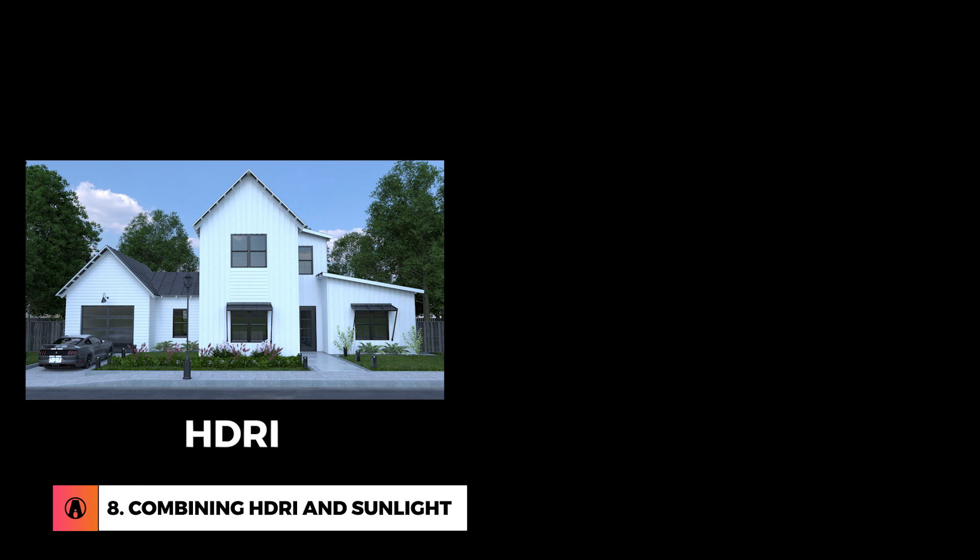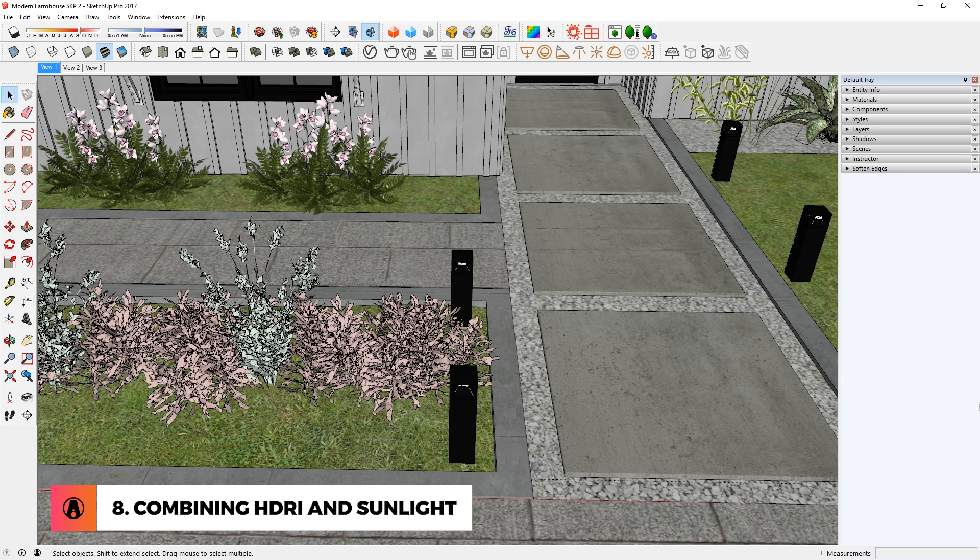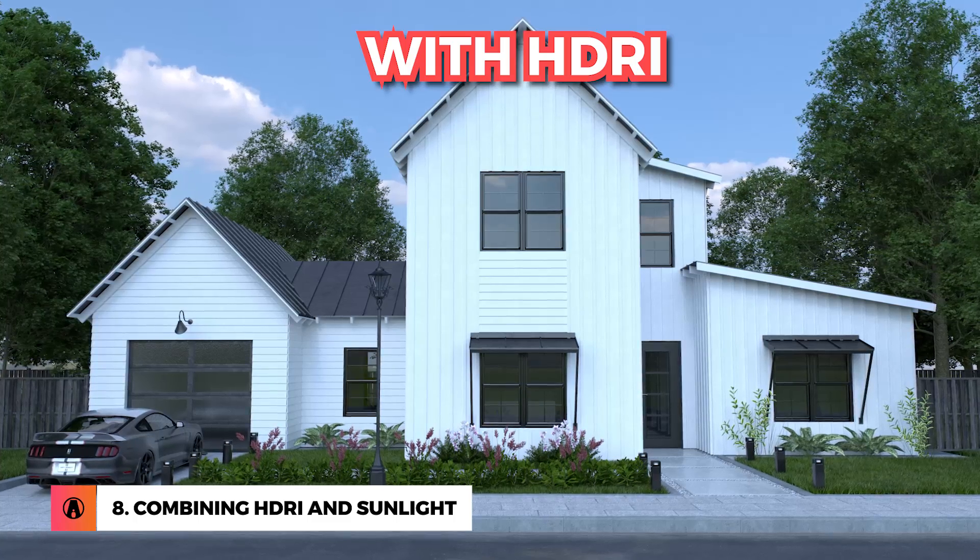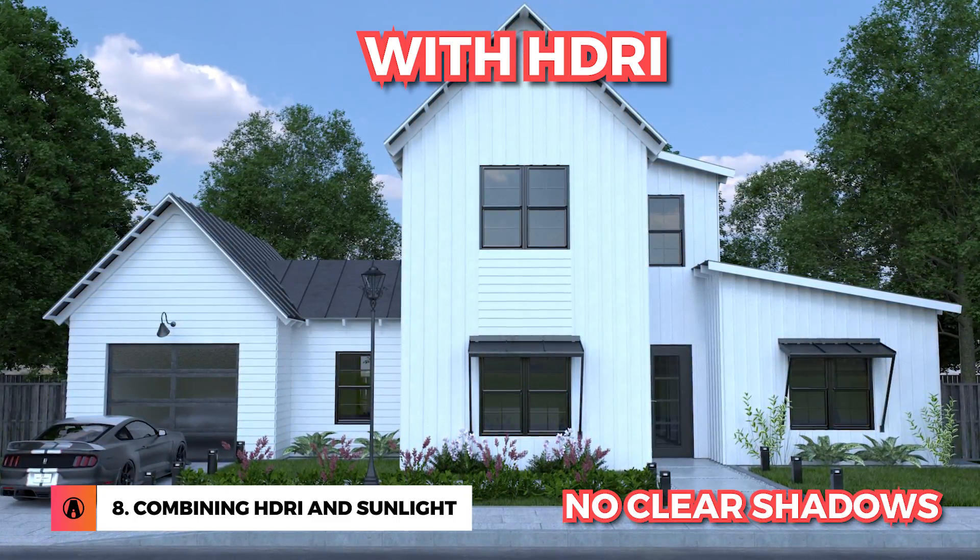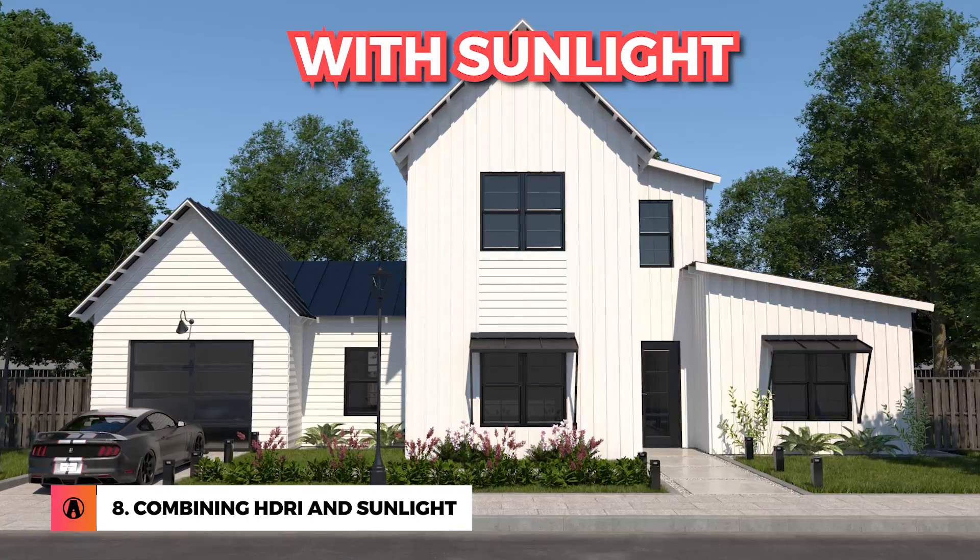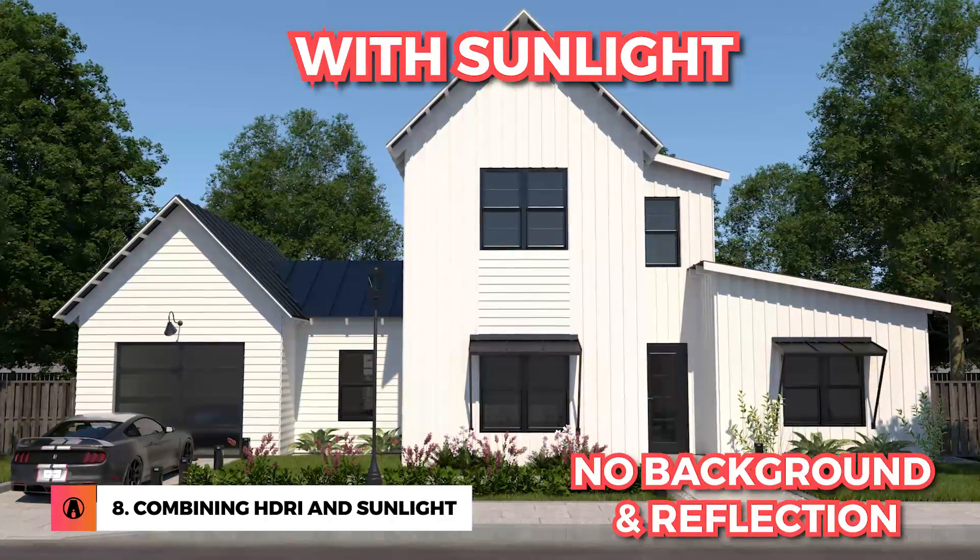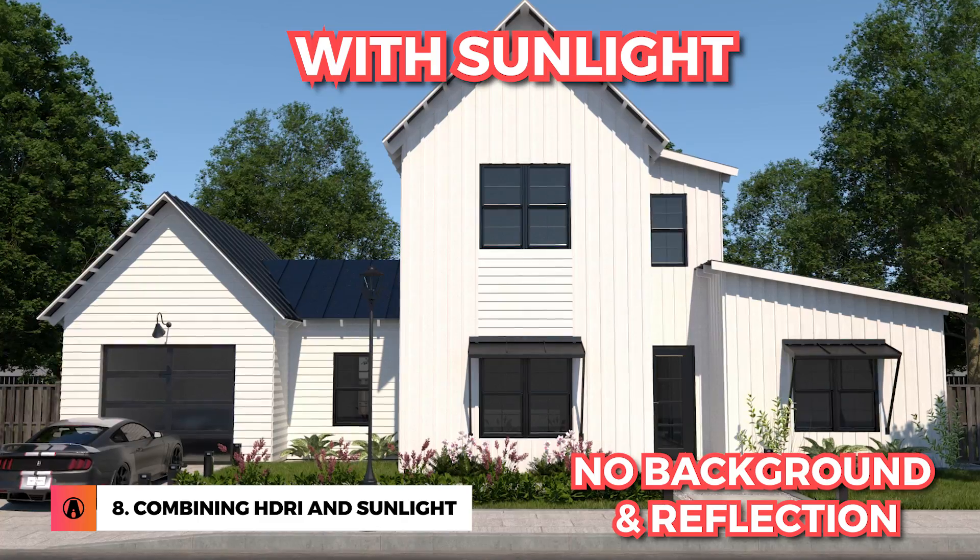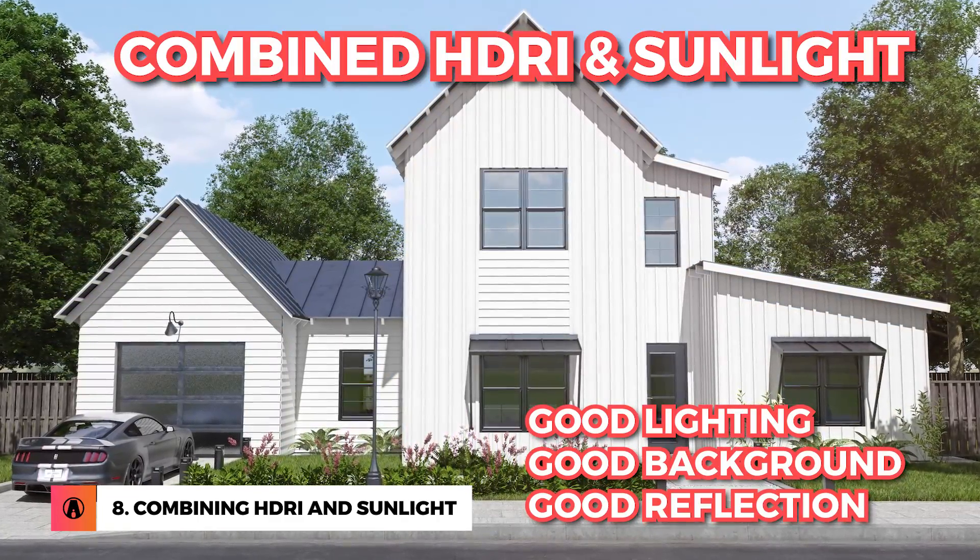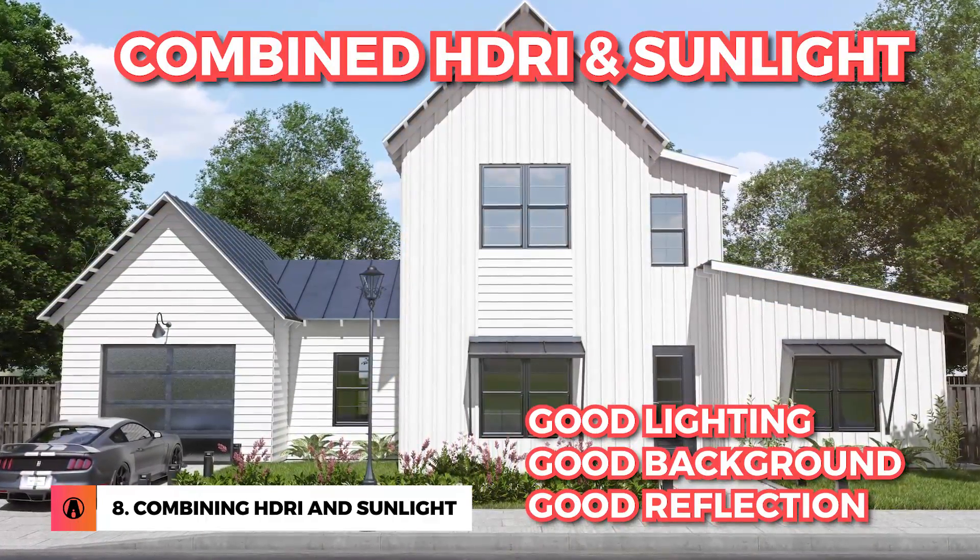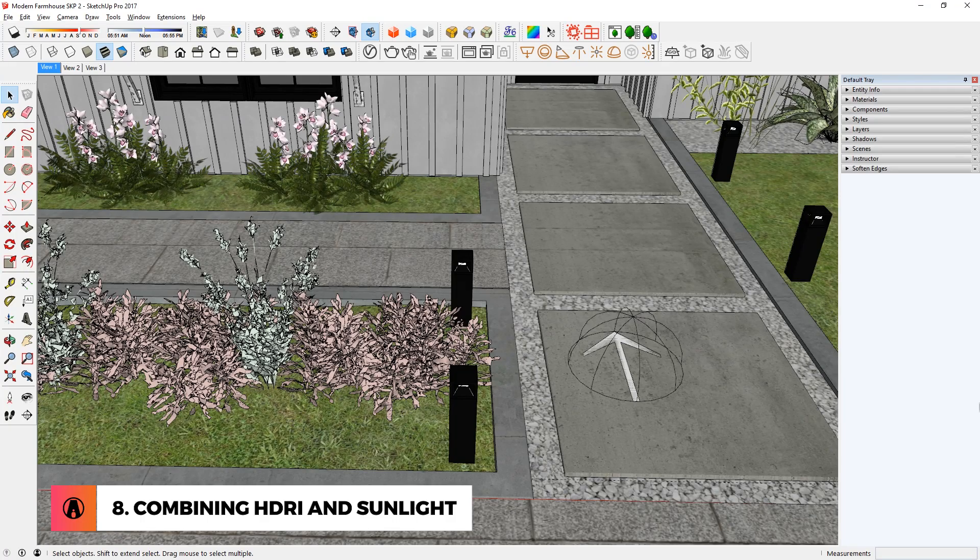Combining HDRI and Sunlight. If you've used HDRI, then you sure have encountered some lighting issues when using it. A problem could be the lighting or shadows of the objects is not sharp or visible enough. This is why I sometimes combine both HDRI and sunlight when rendering, so that I can use the lighting of the default sunlight, while using the HDRI mainly for the background image and the reflection. However, there are a couple of things that you need to keep in mind.